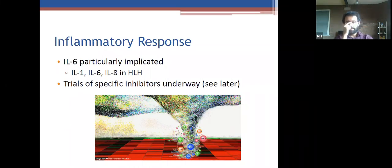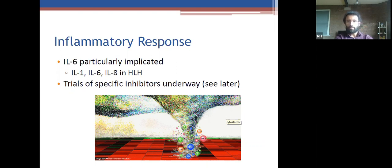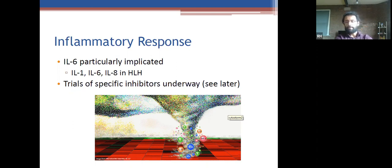Regarding inflammatory response: various inflammatory cytokines are involved, with IL-6 particularly implicated. An anti-IL-6 antibody monoclonal is under various clinical trials. HLH — hemophagocytic lymphohistiocytosis — is a form of very severe systemic inflammatory response characterized by very high ferritin. It's probably rarer than initially thought. The current leading theory is that the severe illness is more about microthrombi than HLH.